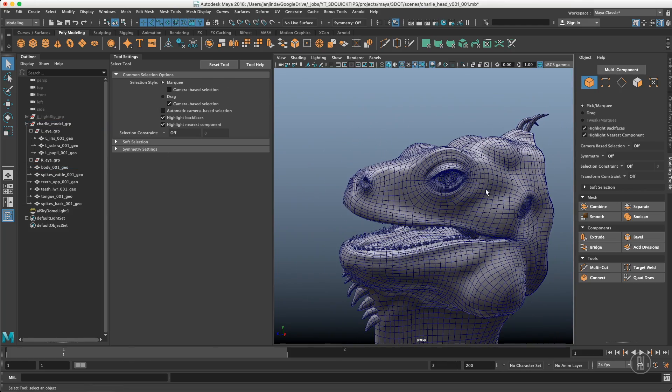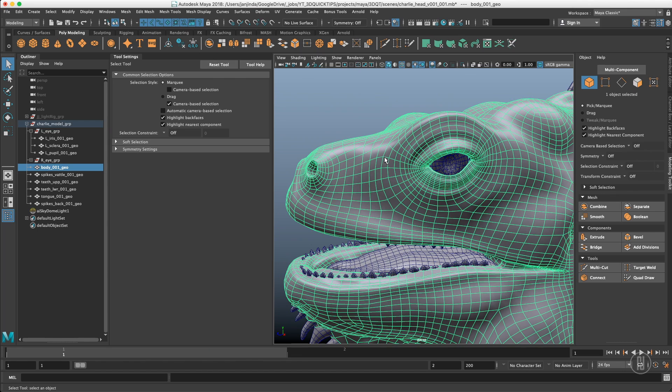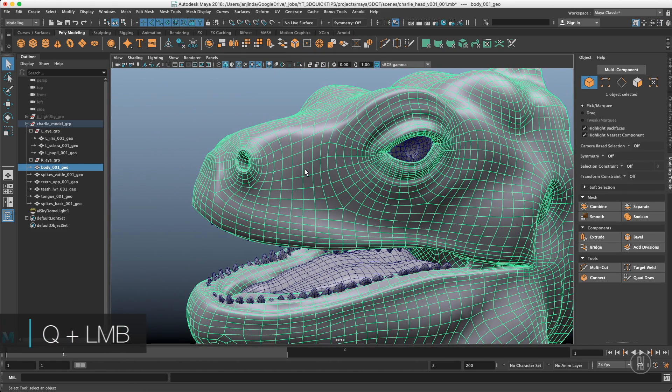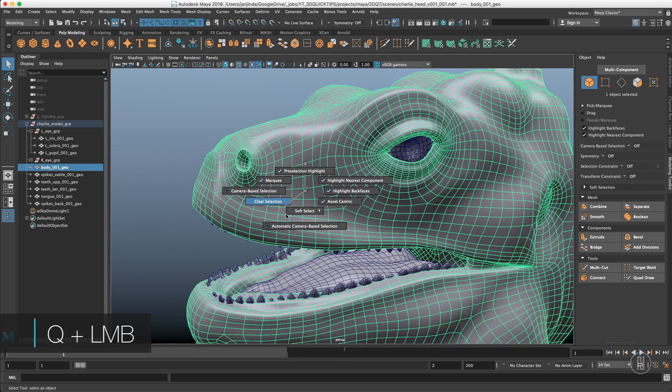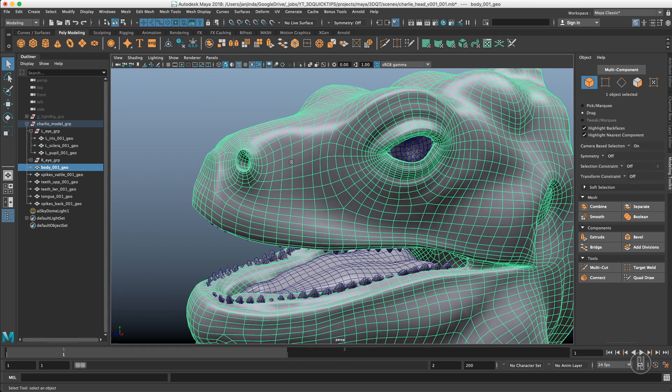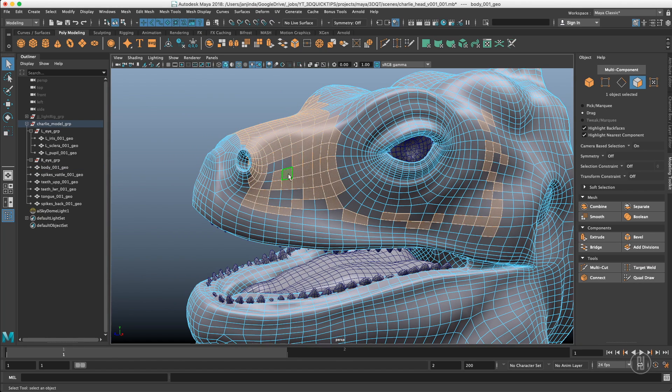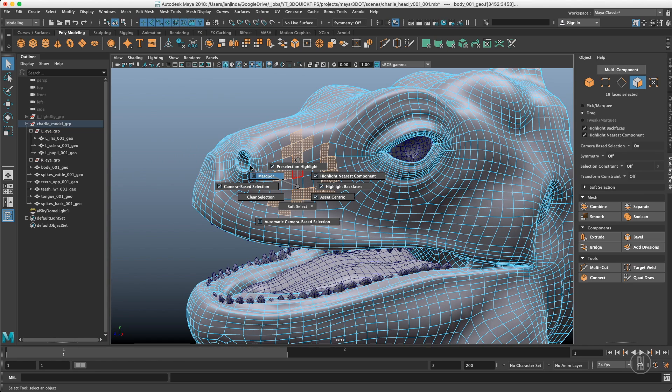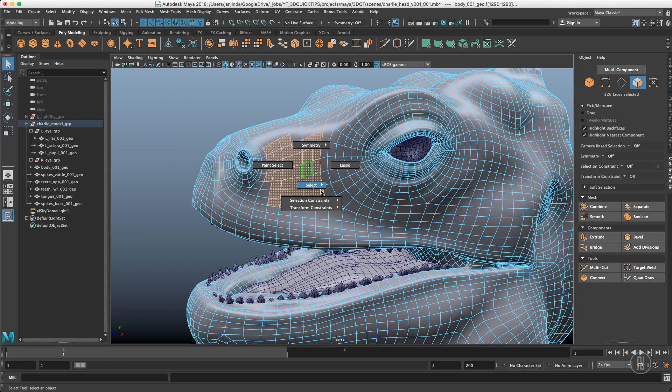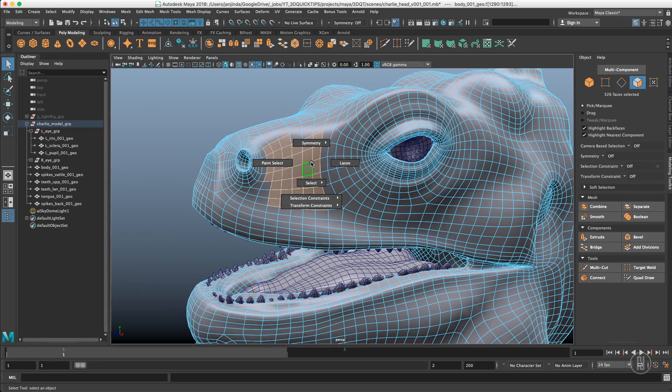All these settings are actually hidden in the marking menu. When you hold the Q key and the left mouse button and go to select you have everything in here. You can see that right now we are using the marquee. When you switch it out it's the drag selection. If we turn it on it's a marquee again. So all these settings, the lasso and everything is in the marking menu.